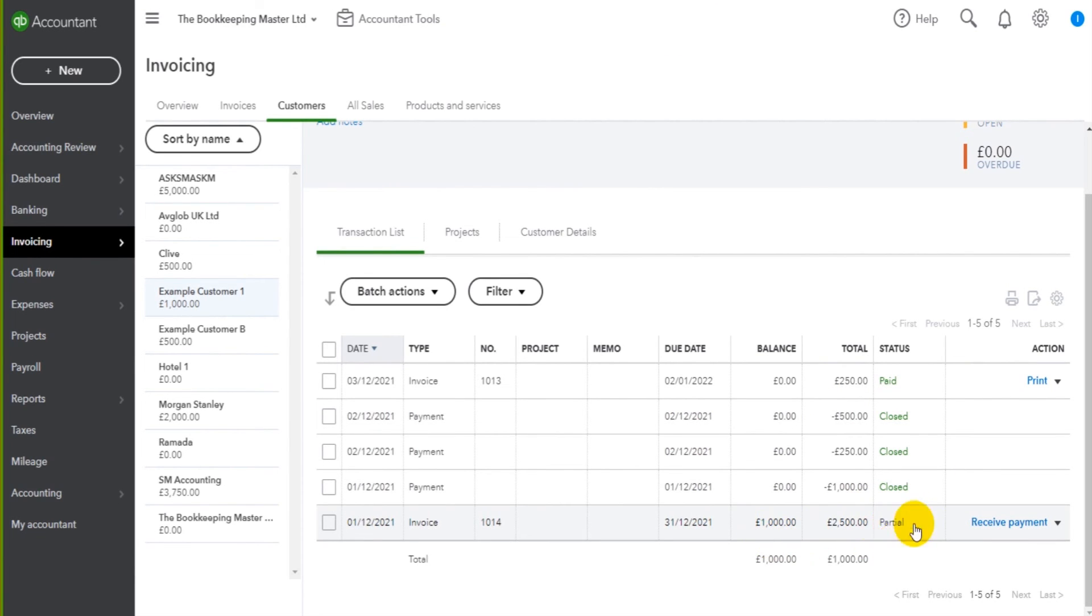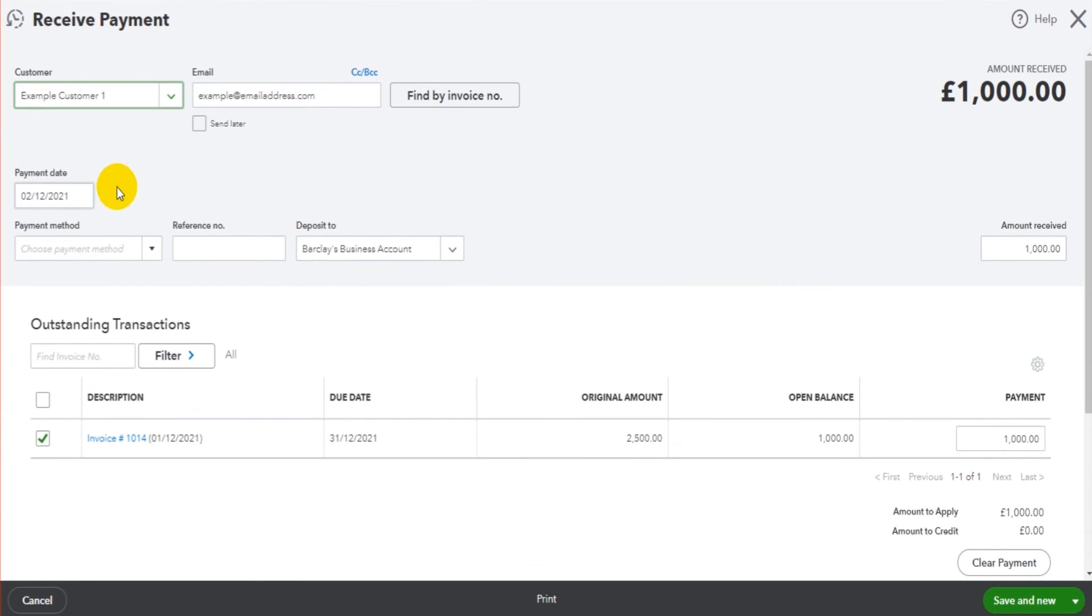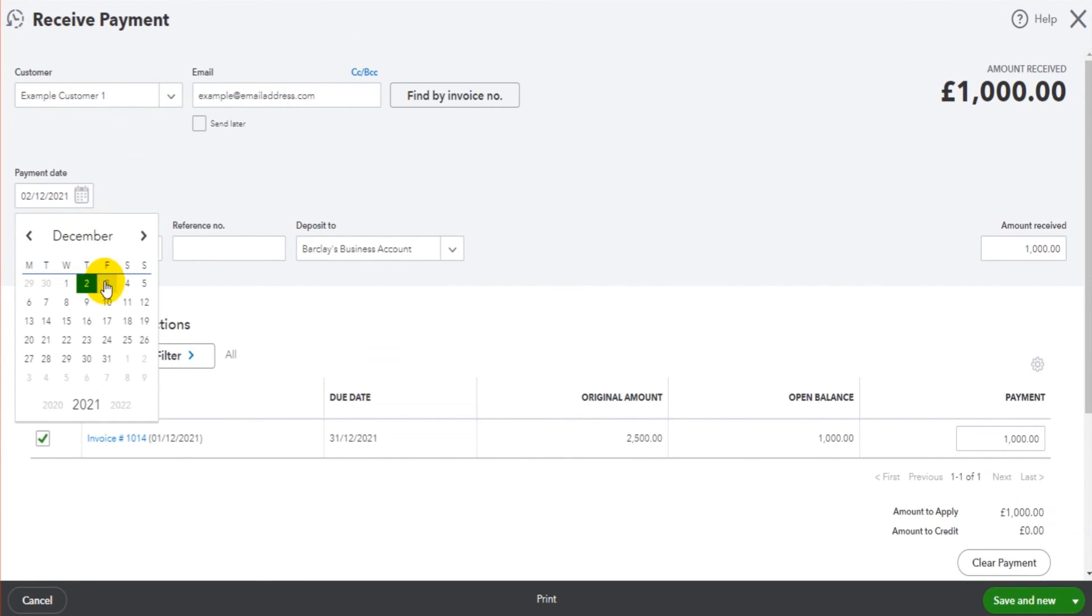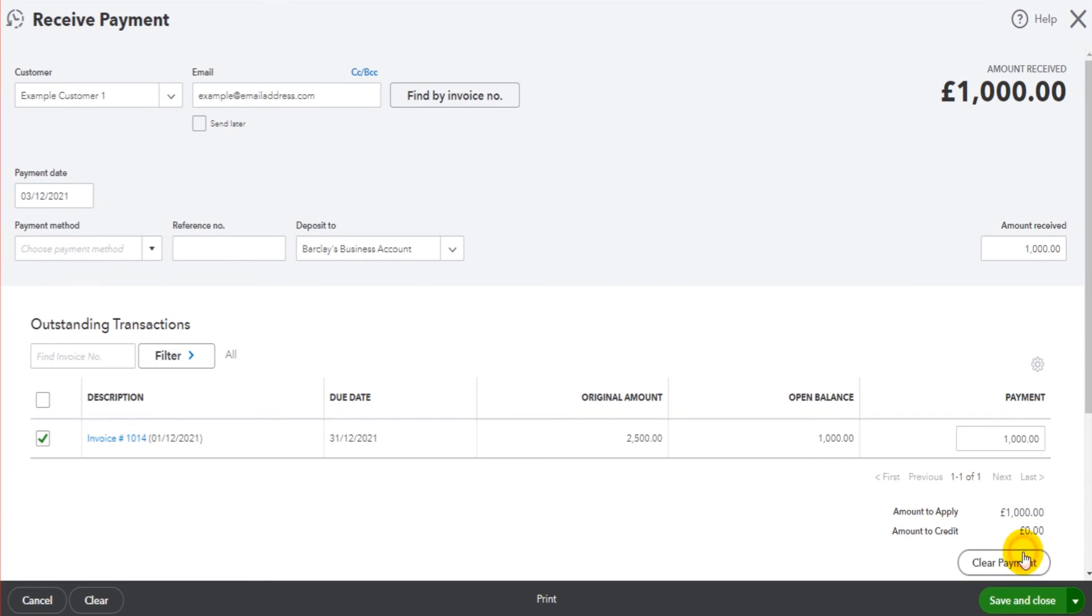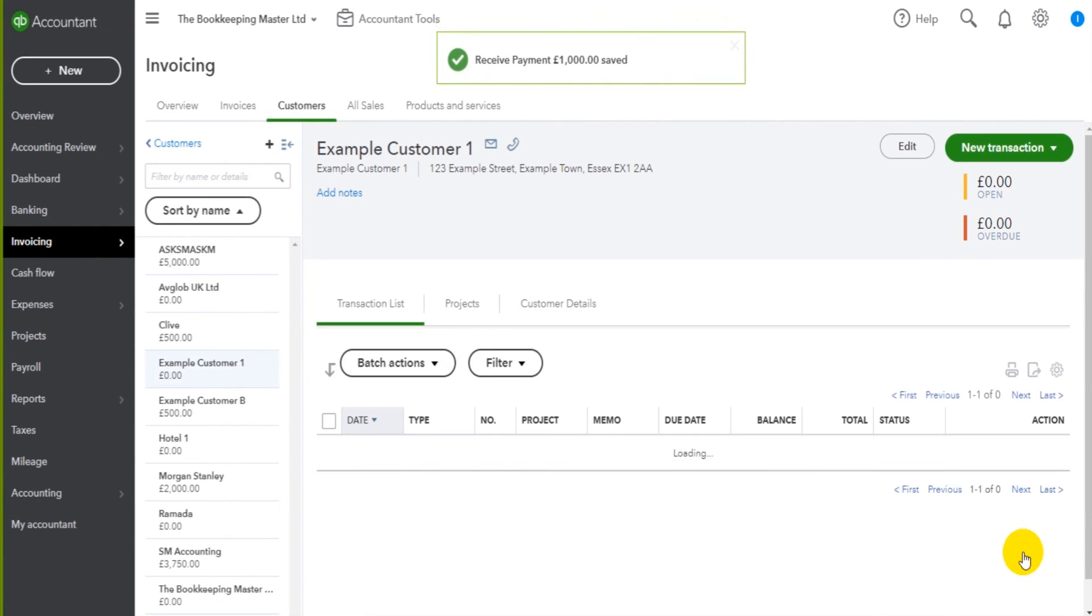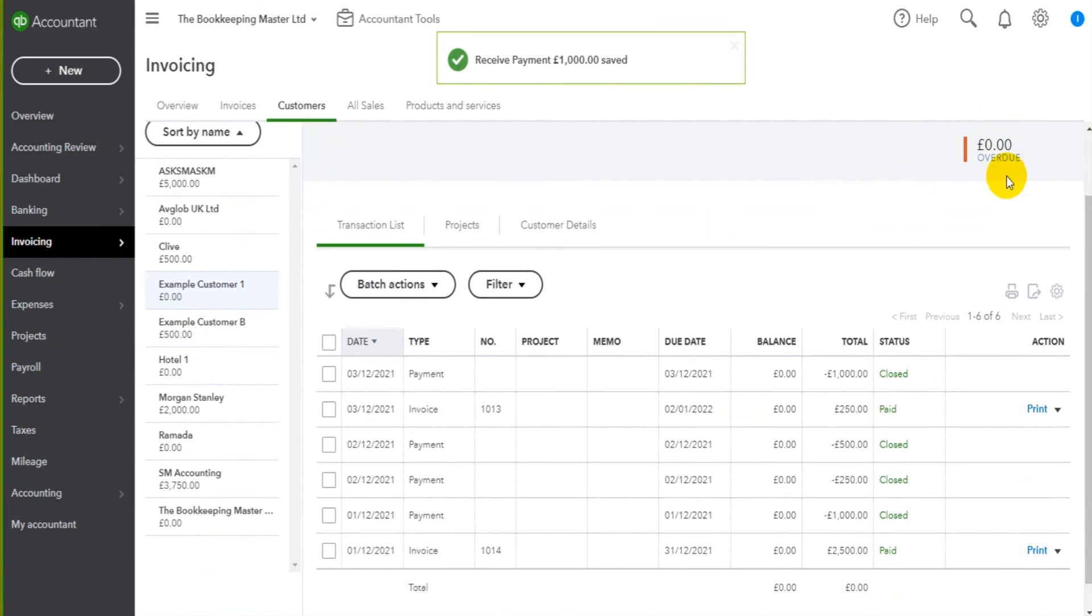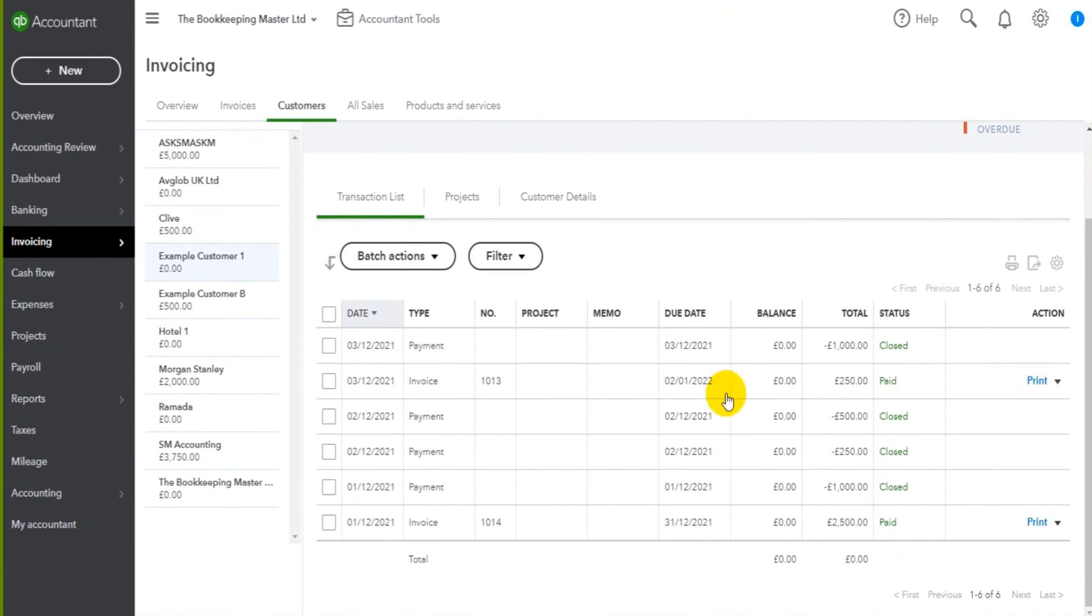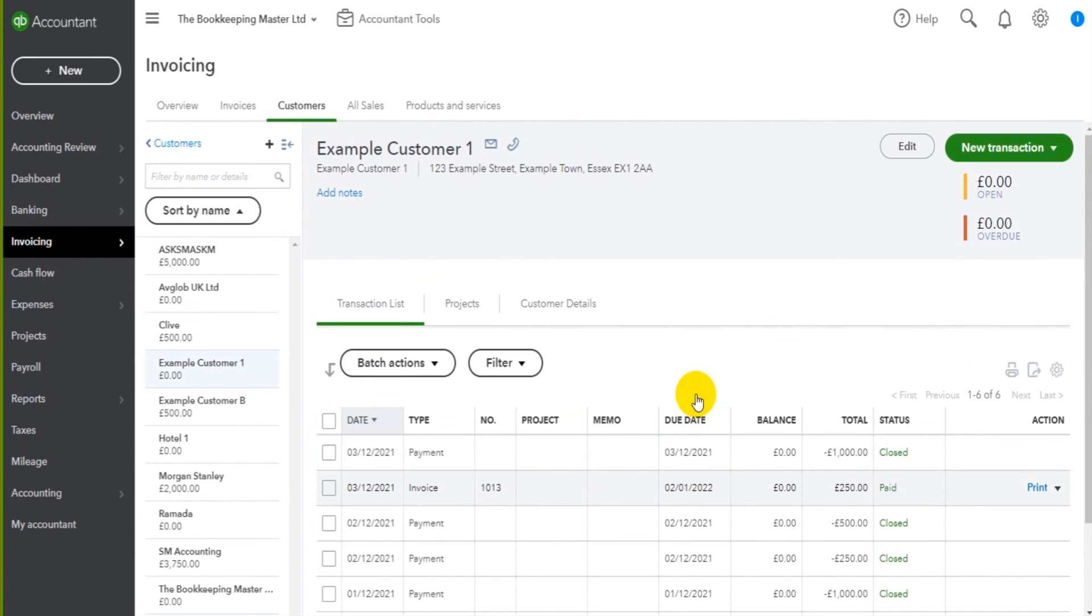Let's do one last one for today, the 3rd of December, it's almost Christmas - one thousand. Saving close, that is now done so there's nothing outstanding on the account. We have zero, we have all of these payments and invoices showing and that invoice that was showing as partial is now fully paid.